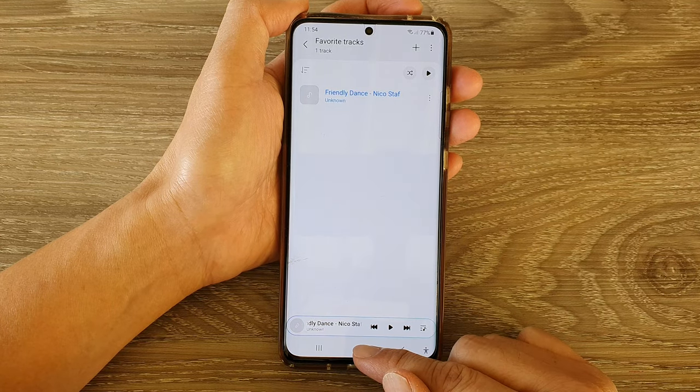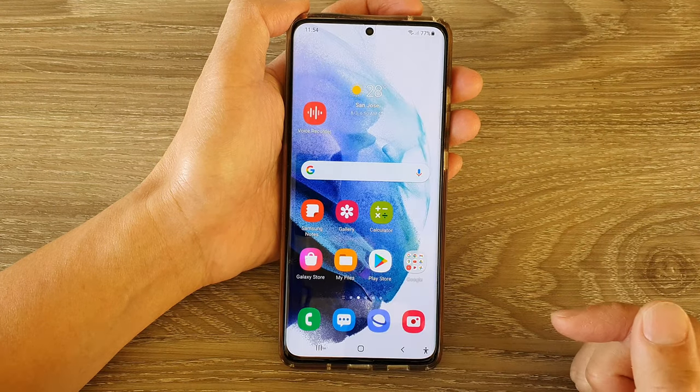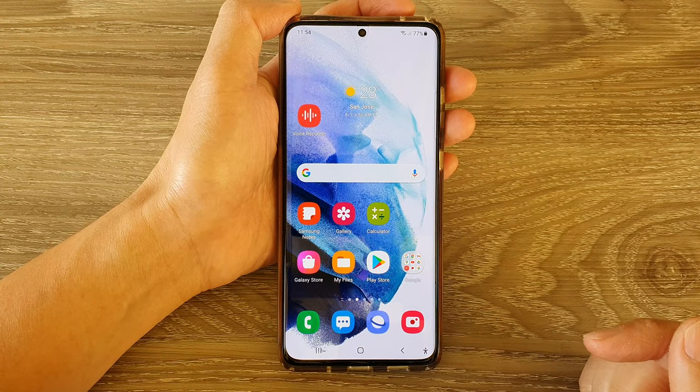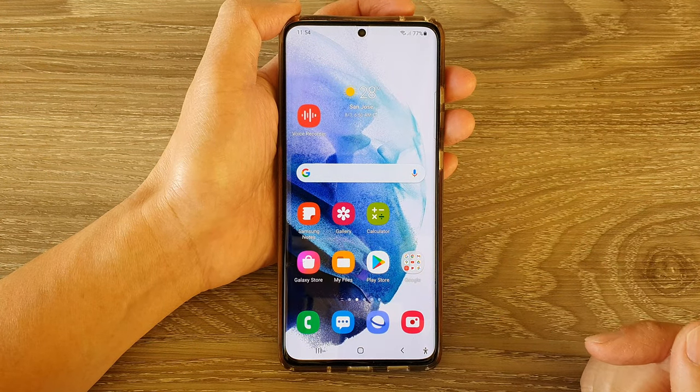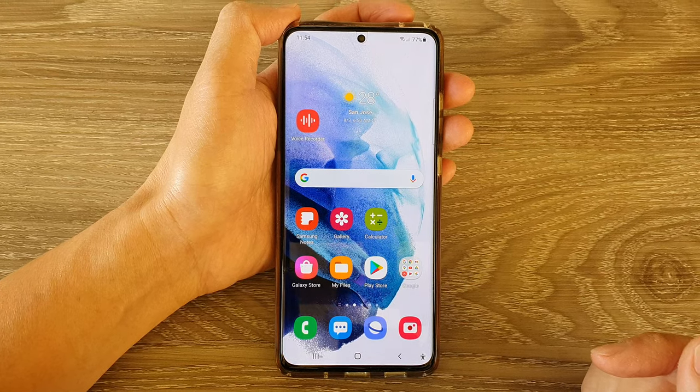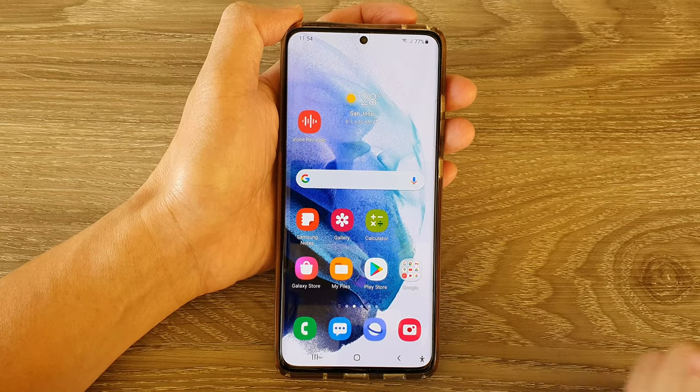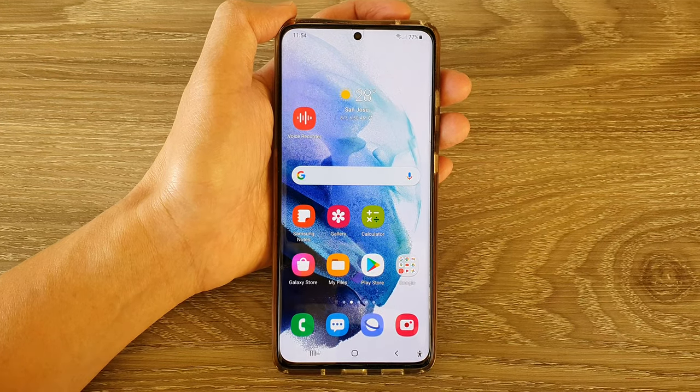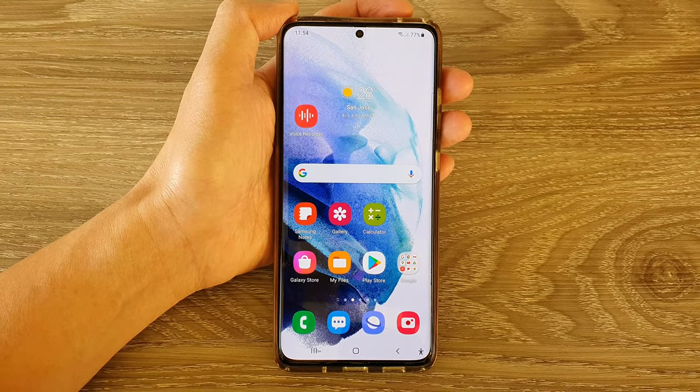And that's it. You can tap on the home button to go back to your home screen. Thank you for watching this video. Please subscribe to my channel for more videos.